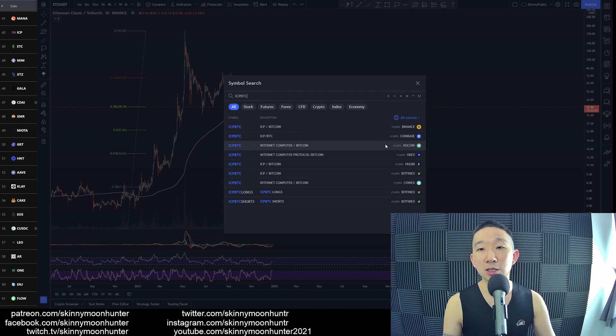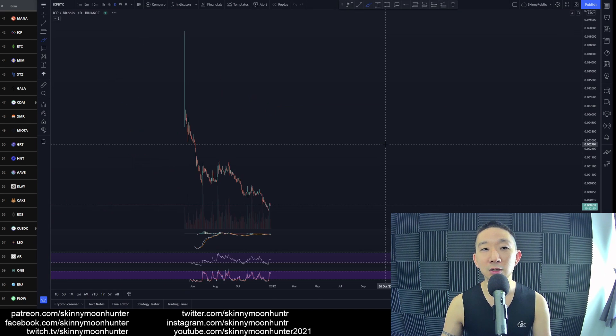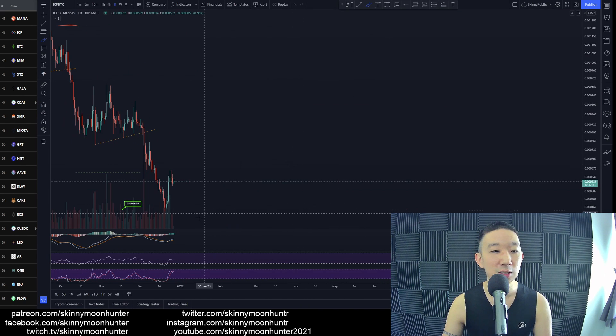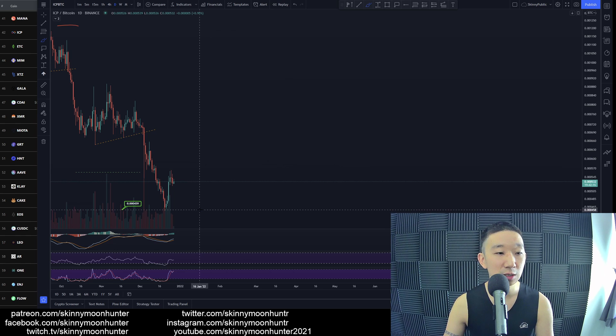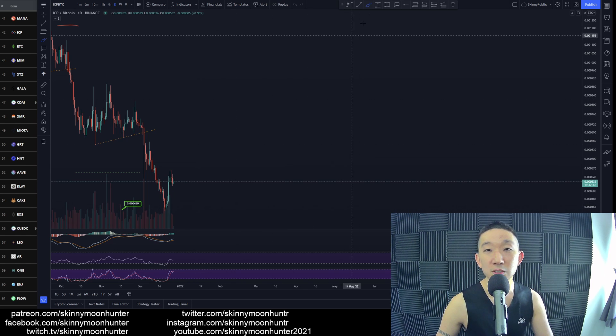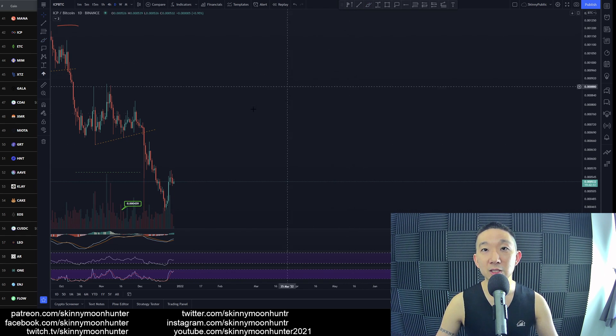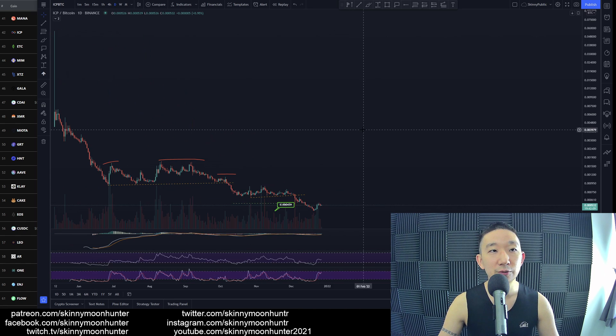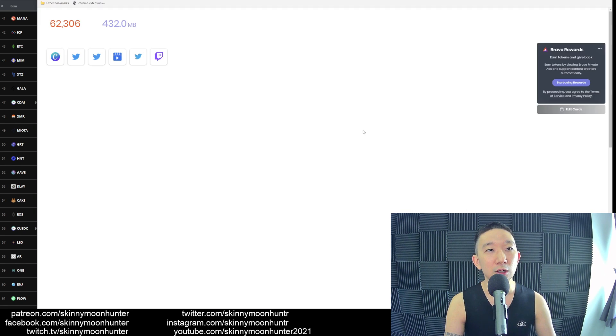ICP against BTC, here we are. We're still in a downward trend. Have we hit target? Yes, yes we have hit targets. So ladies and gentlemen, we have already hit all of our targets.